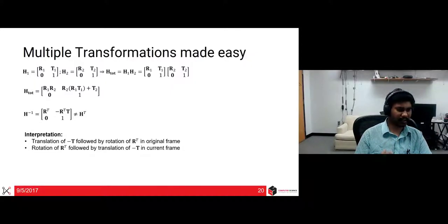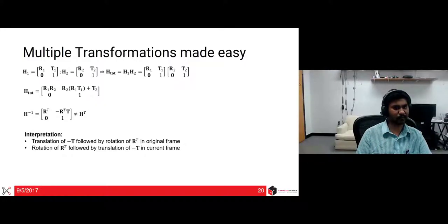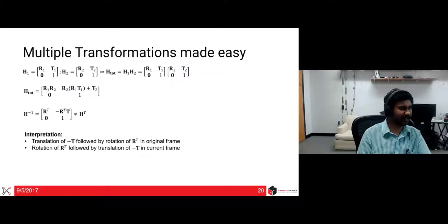The interpretation is: a translation of minus T followed by a rotation R^T in the original frame is the same as a rotation R^T followed by a translation of minus T in the current frame. Pause the video and read those two lines a few times until you understand why that is so.